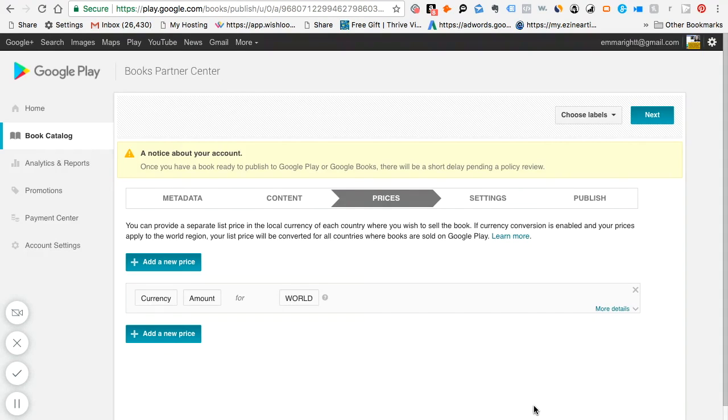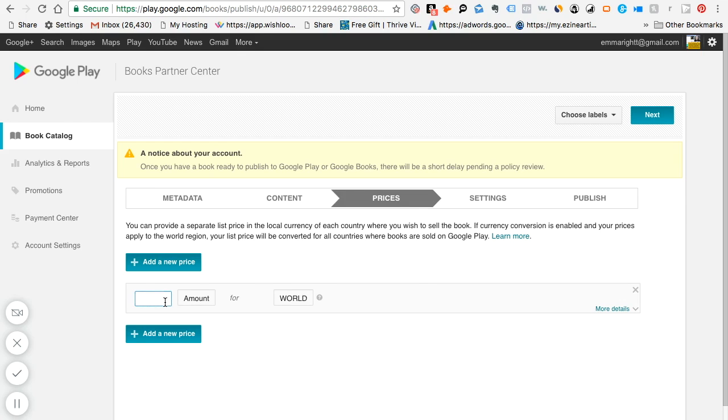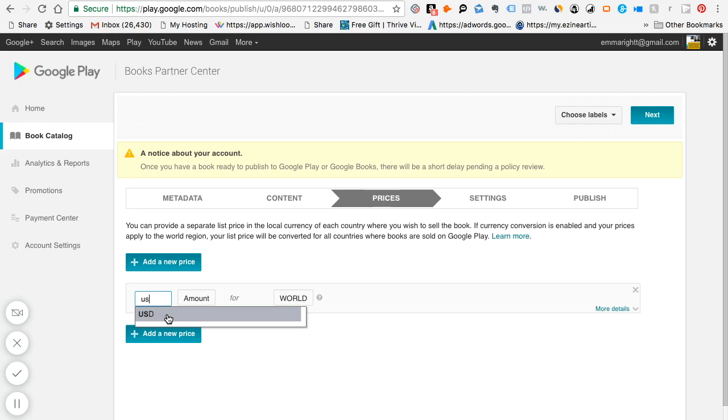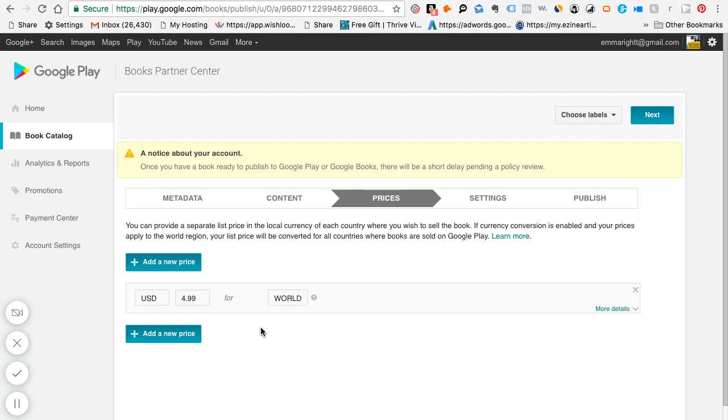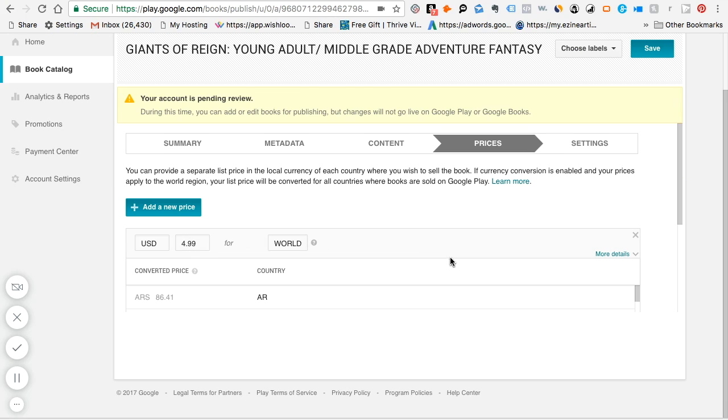As Google is processing your book, you can go on to the prices. And this is where you will add in the prices and the currency that you have. So in my instance, US currency, and most ebooks of my size will be around $4.99. And it's to the world.